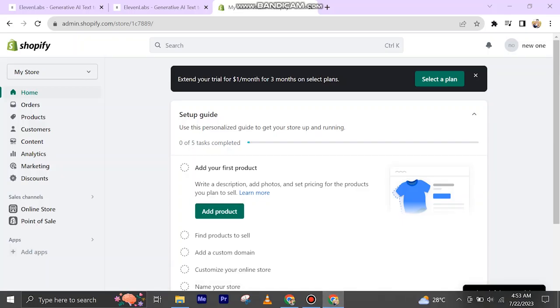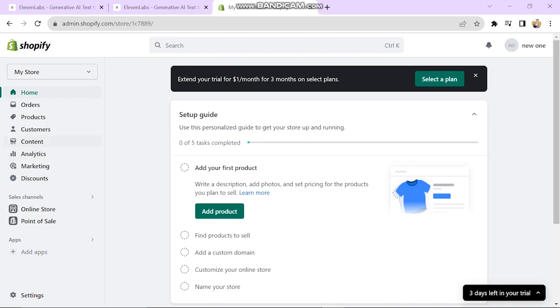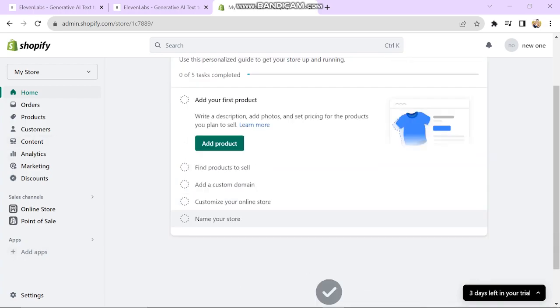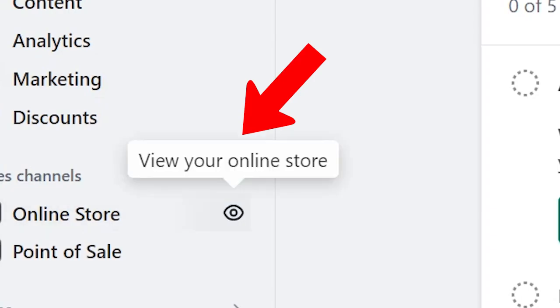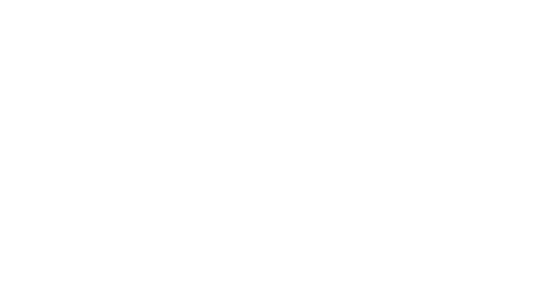So first of all, go to your store here. We have to go on the eye button. When you click on that you're actually going to show the view for your site.